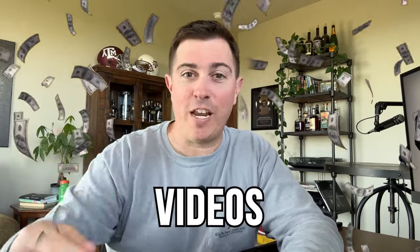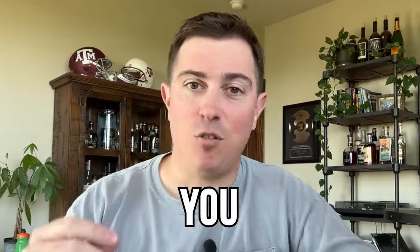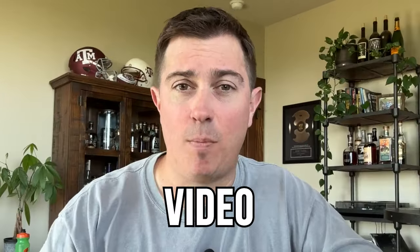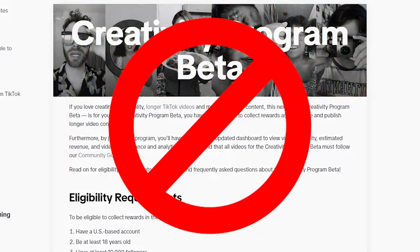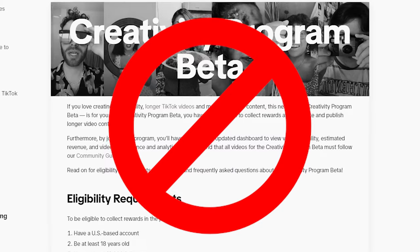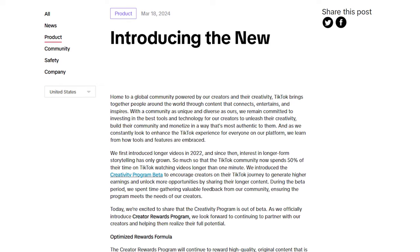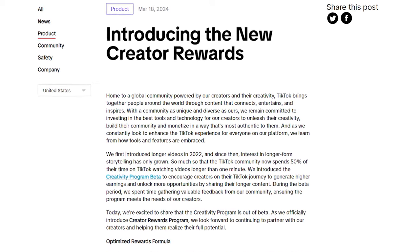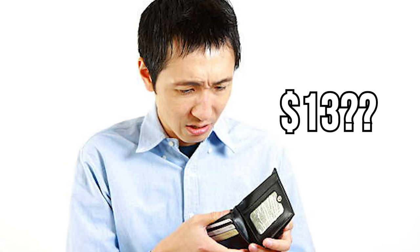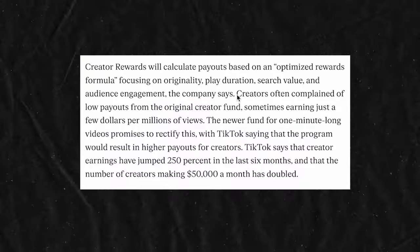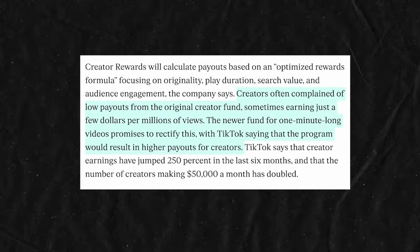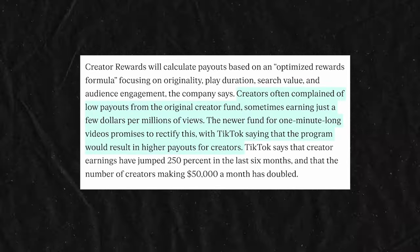If you want to get paid for your videos on TikTok, you need to watch this video because the TikTok Creator Program has left beta and has been replaced with a new program called the Creator Rewards Program. With the new name come a bunch of changes, the biggest of which is TikTok promising that the days of only earning a few dollars per million views are over and that creators are going to be able to earn much bigger payouts.